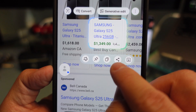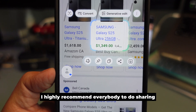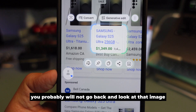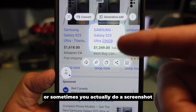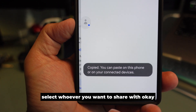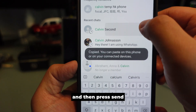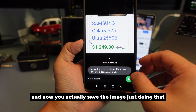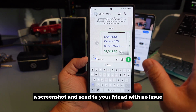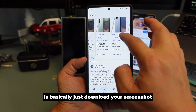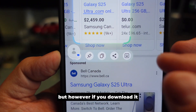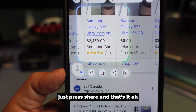I highly recommend sharing instead of saving screenshots, because you probably won't go back and look at a saved image. Sometimes you take a screenshot just to share it — so why not press Share, select whoever you want to share with, press Send, and you're done? That's the easiest way to screenshot and send to a friend. The last option is Download, but if you're not going to look at it again, just press Share instead.